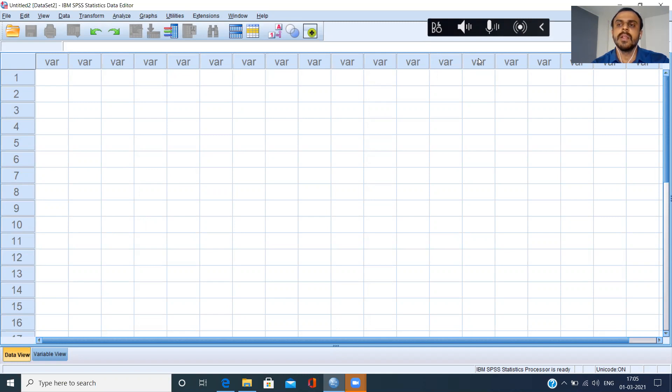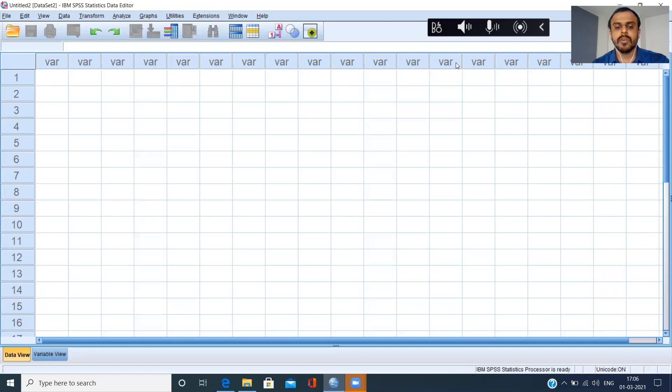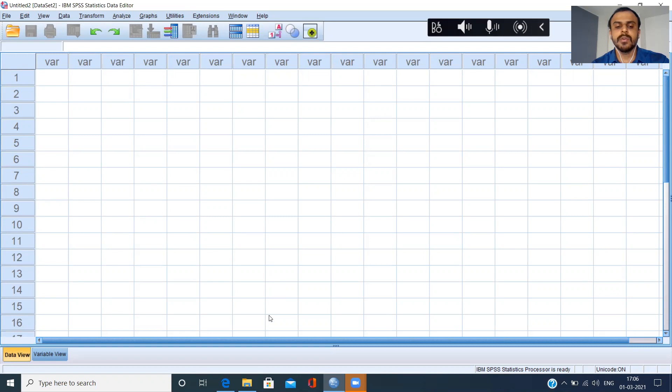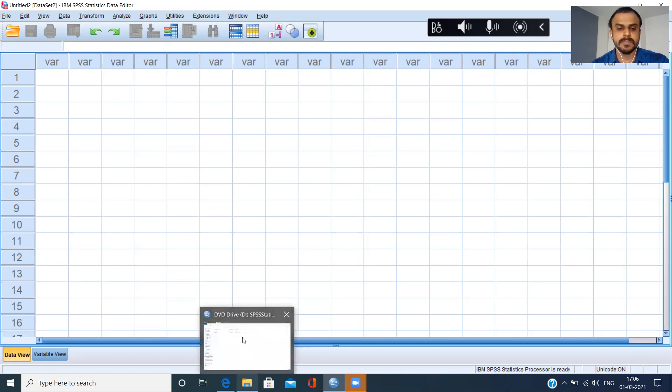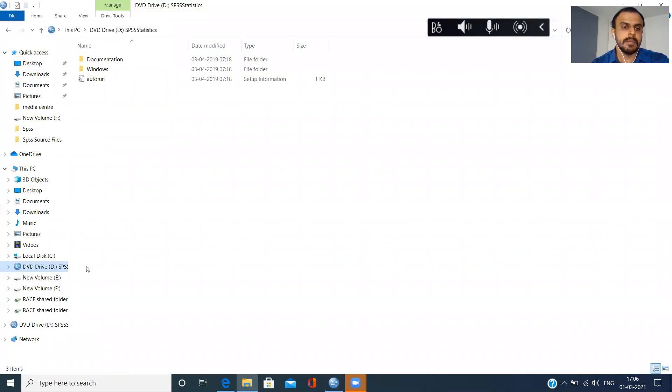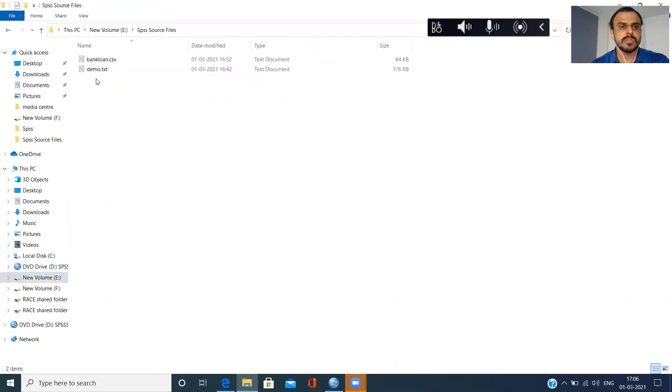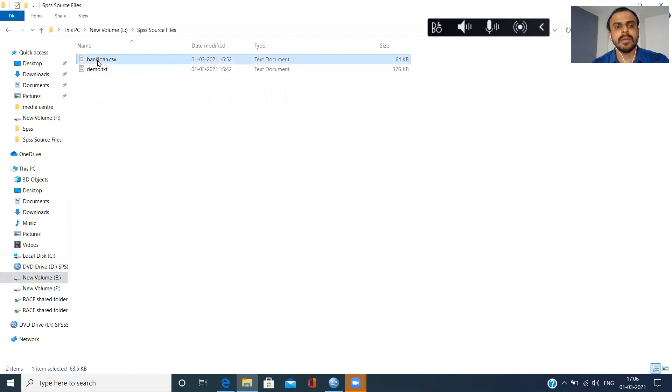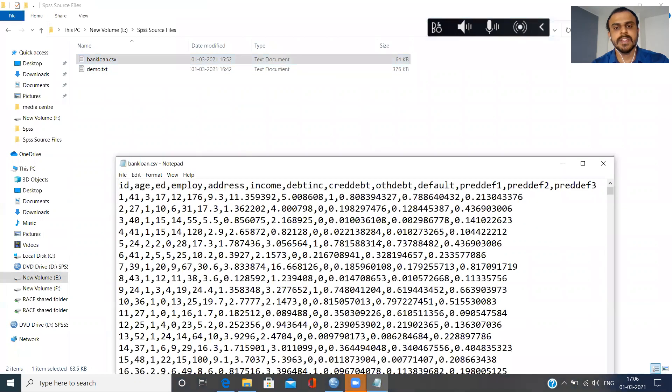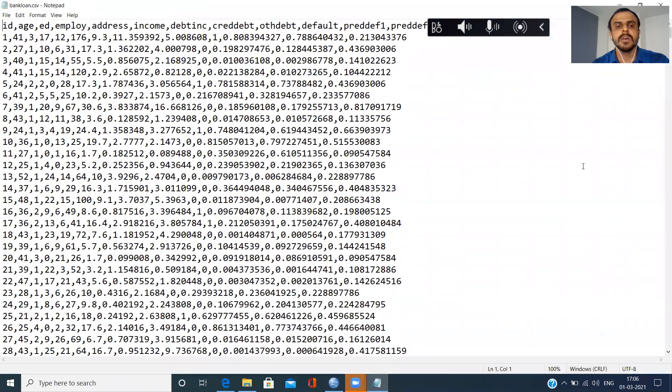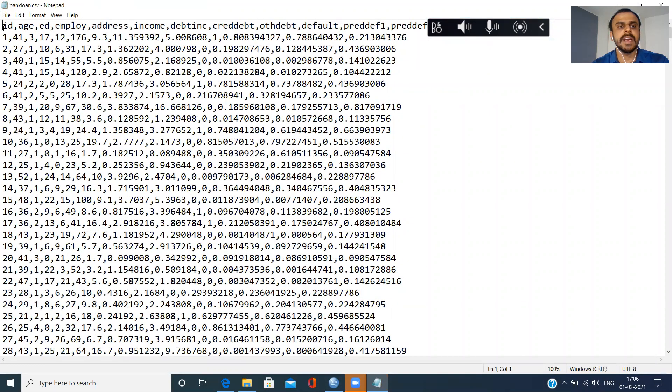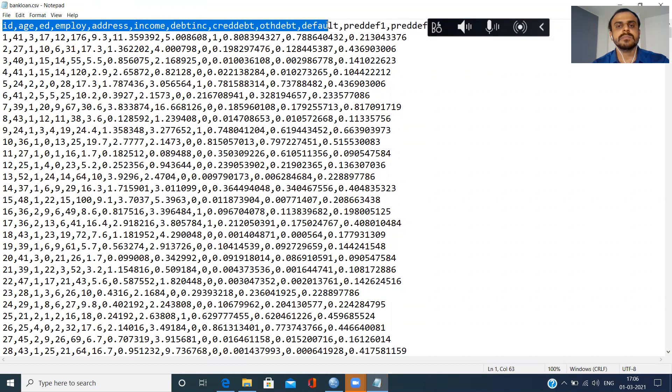Let me just show you an example of a file which is in CSV format and how we will be importing a CSV file into SPSS environment. Let me go to E Drive, SPSS source files. There's a file here which is called bankloan.csv. Let me just fire it open.